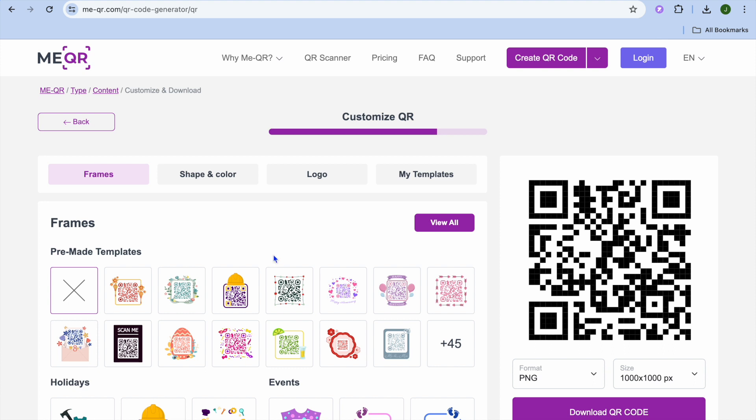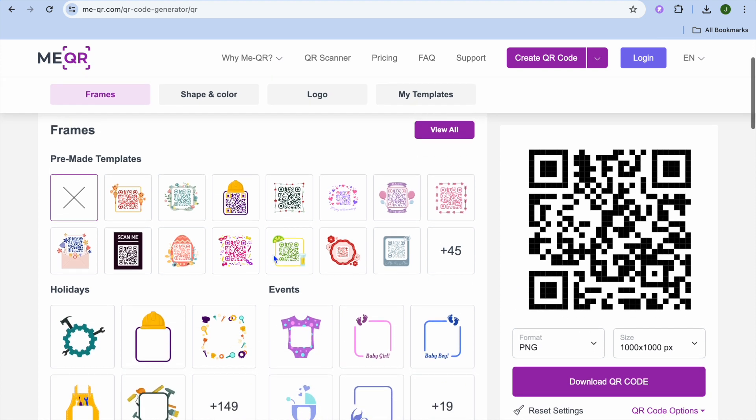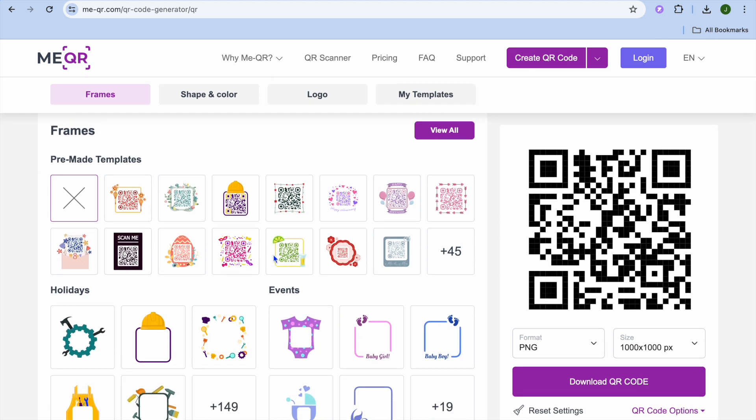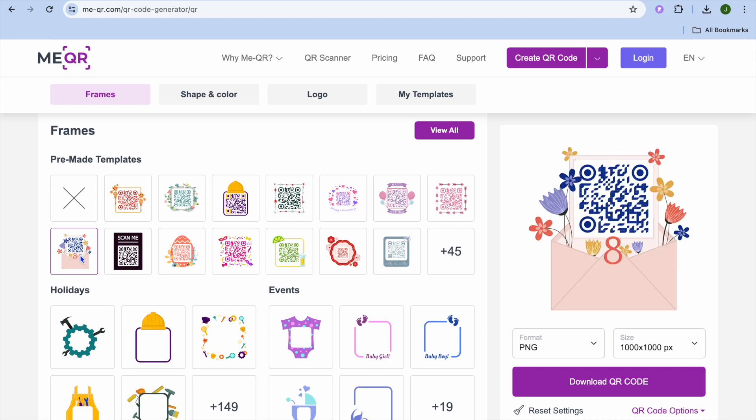After doing that, you can choose the frame that you would like to use. So let's say, for example, I'd like to use this frame.